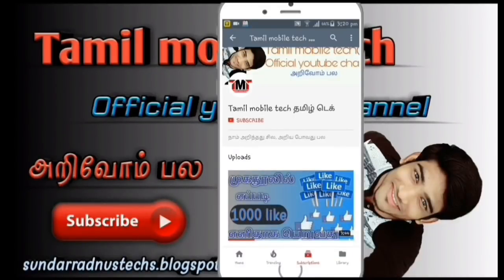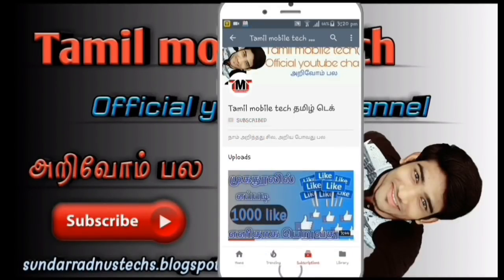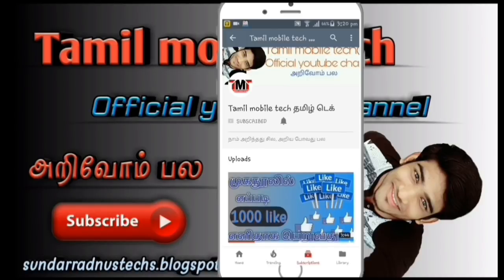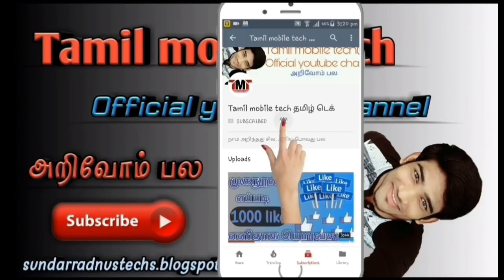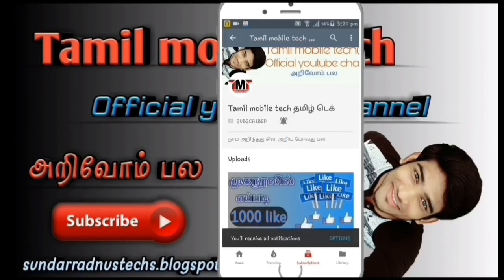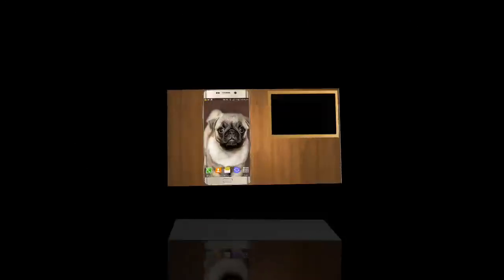If you don't subscribe to the Tamil Mobile Tech channel, click on the red color subscribe button and click on the bell icon to get our new updates. Hi friends, I am Sundar.